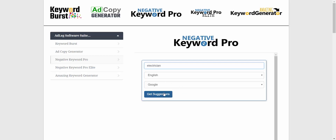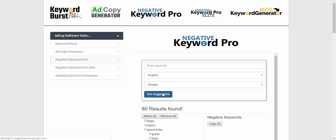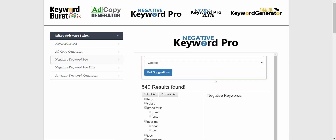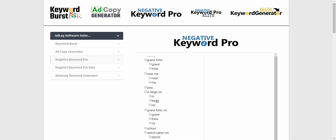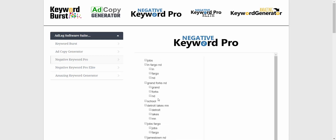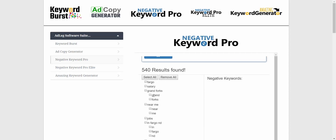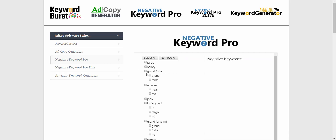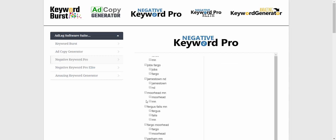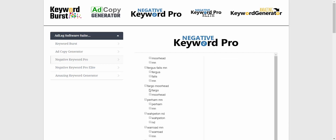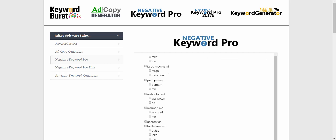Let's take a look at how this works. I'm just going to click 'Get Suggestions' and here we see 540 results. Now all I need to do is go through this list and look at which ones don't make sense — keywords that I don't want to pay for. If I'm running an electrician business, I don't want to pay for people searching for salaries, jobs, schools, or locations.